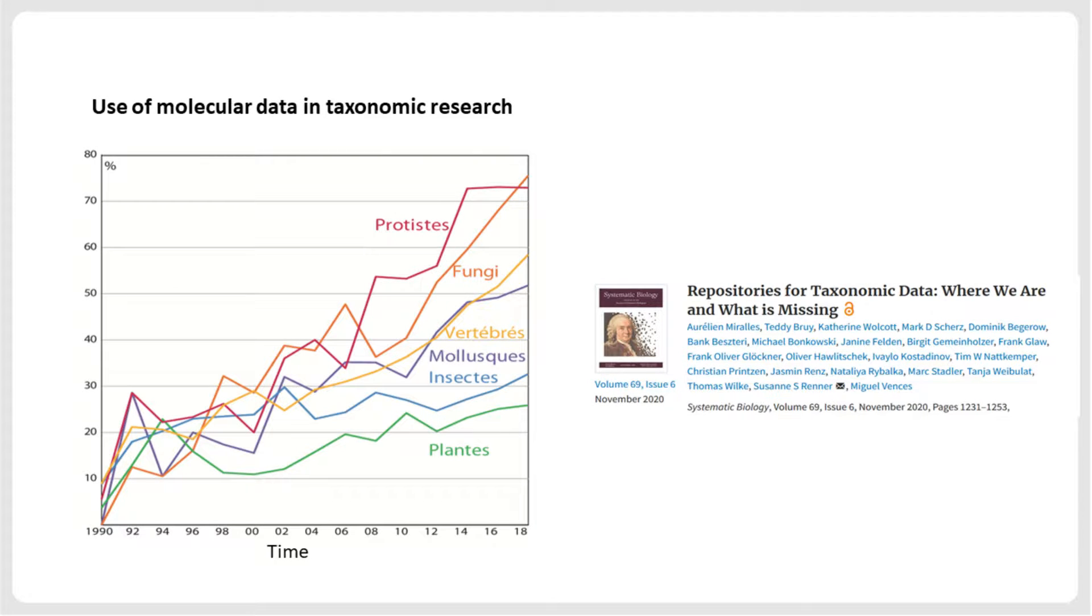Integrative alpha taxonomy is typically carried out by small teams of researchers and is based on small to medium-sized datasets. Overall, between 15,000 and 20,000 new species are scientifically named and described each year, and single locus sequence analysis is increasingly part of these studies.